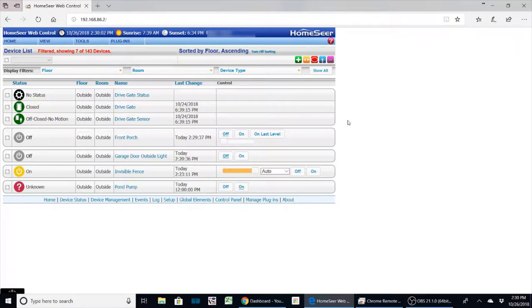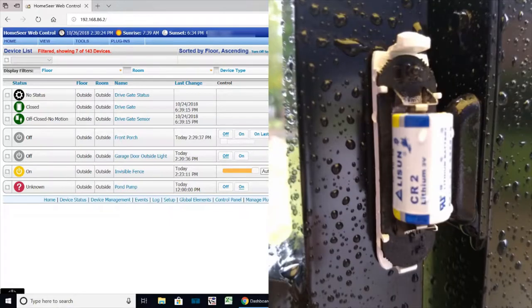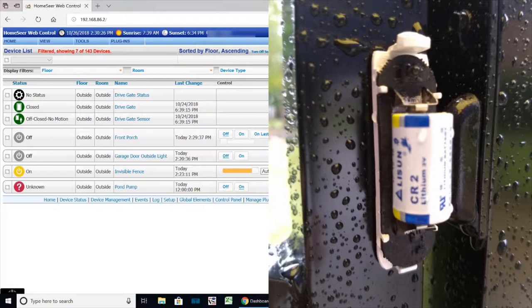This was something that we just recently had put in and I was looking for a solution to monitor the gate to see if it was accidentally left open because I didn't want the dogs to get out. What I decided to do was use the Dome Z-wave door sensor from my mailbox project. It's really inexpensive but the problem is it's not weatherproof.